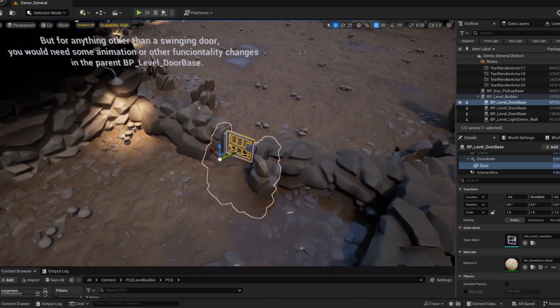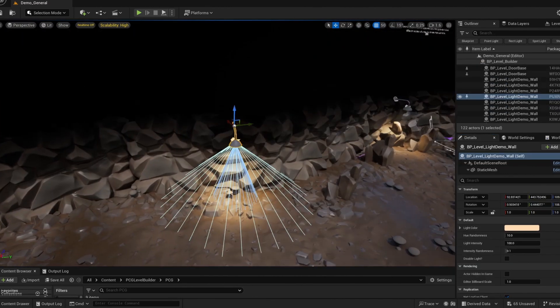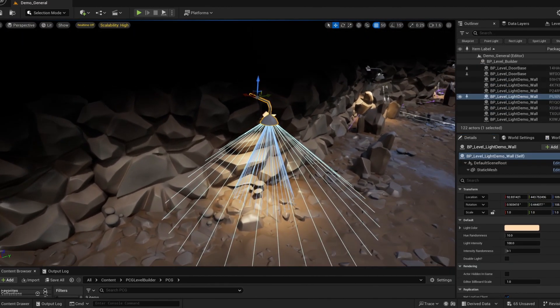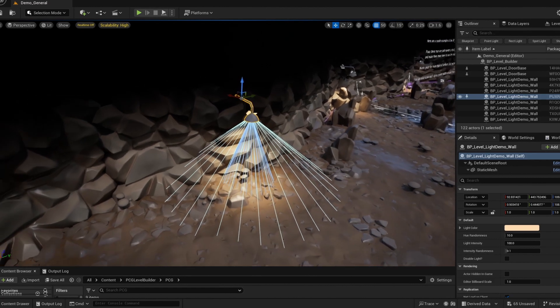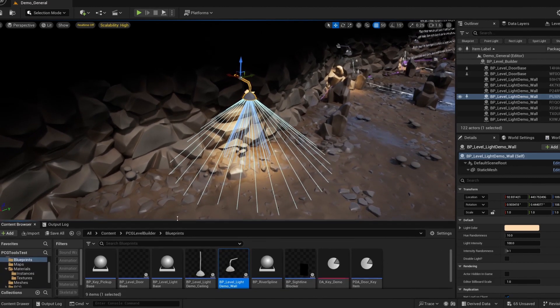Let's look at the light actors now. These are a bit different from the door in that you do need to set up pretty much everything in the blueprint beforehand.